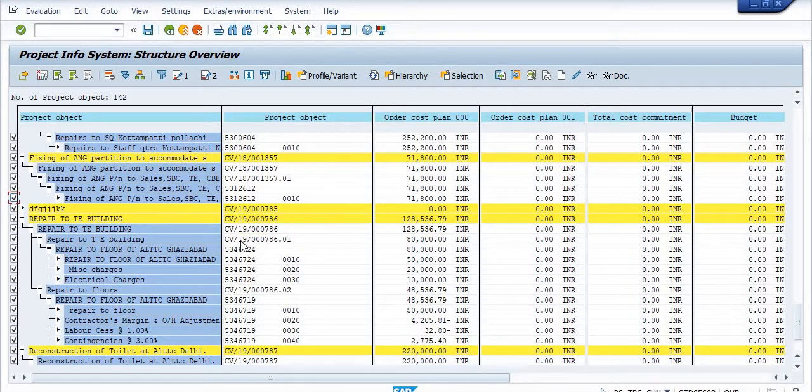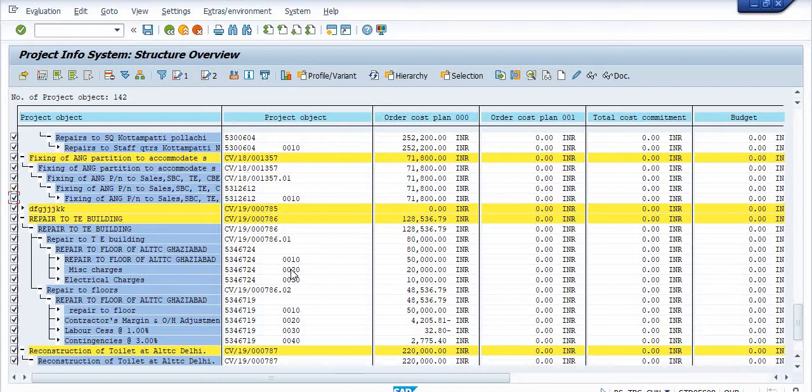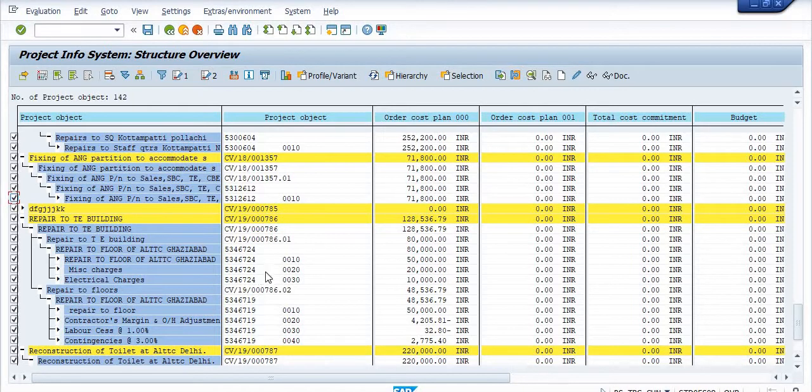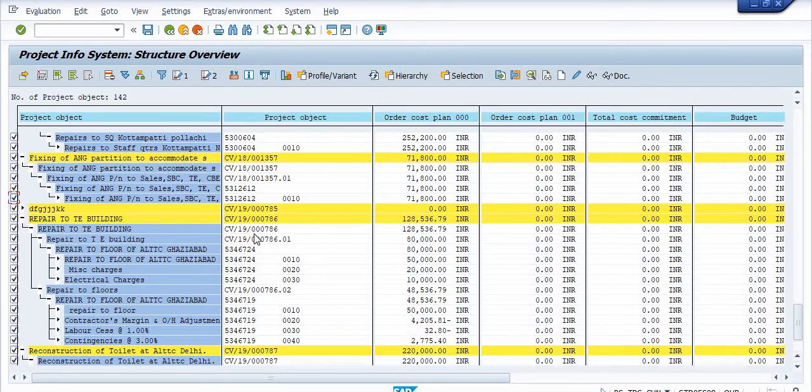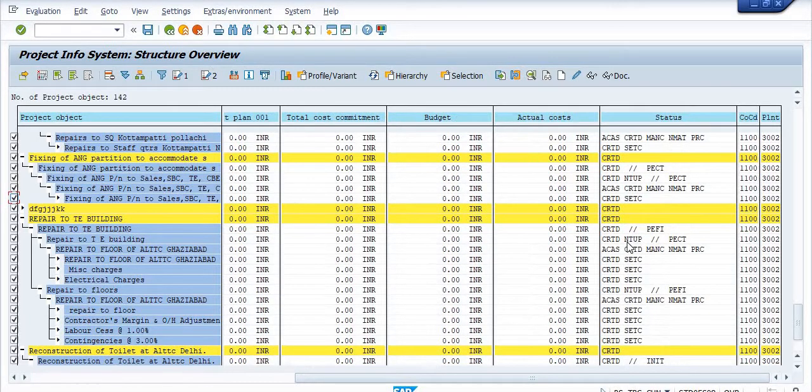This is the project, this is the WBS. These are the project and network, network elements 10, 20, 30 are the network activity elements. So you can analyze this project and the status of this project is in the CRTD state. Mostly these projects are in the CRTD states.